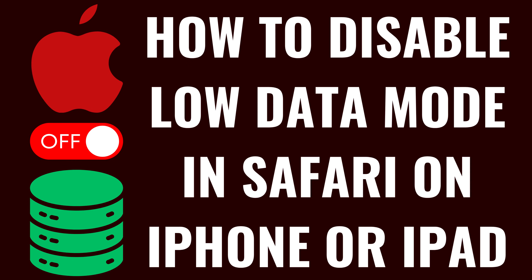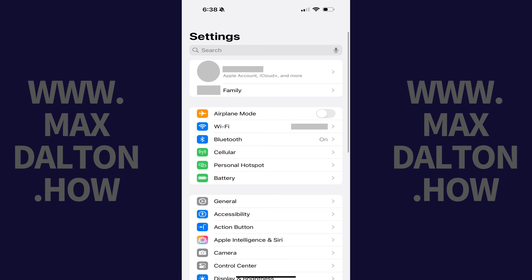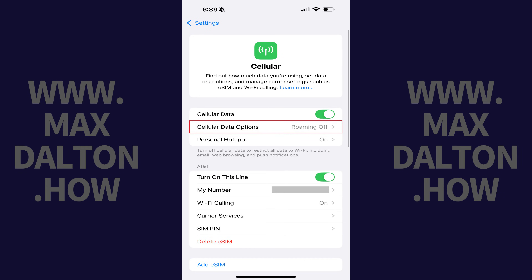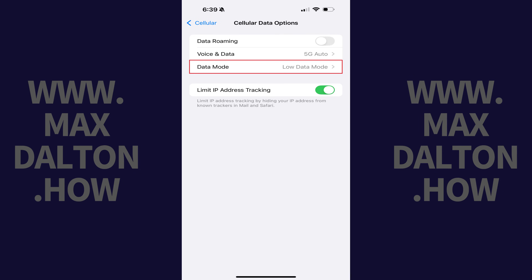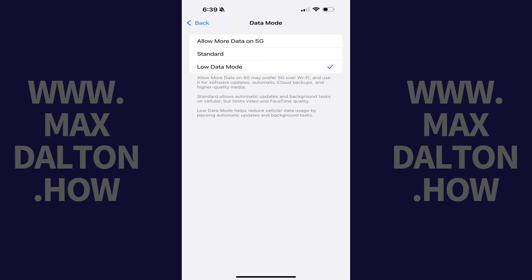Option 2. The next thing you can try is turning off Low Data Mode. You can do this by opening the Settings app, tapping Cellular, and then tapping Cellular Data Options. Tap the Data Mode option on this screen to open a menu, and then tap to place a checkmark next to anything other than Low Data Mode.